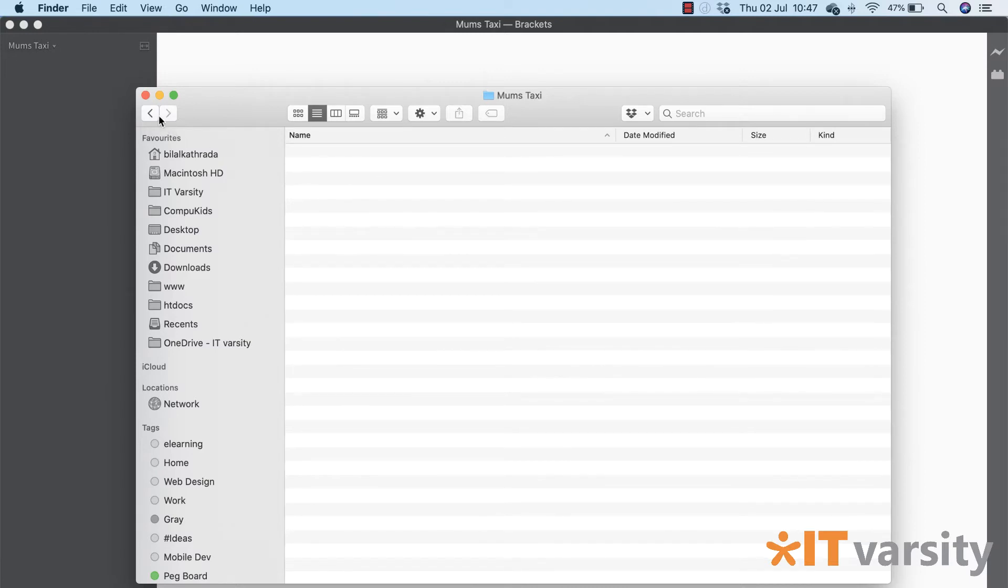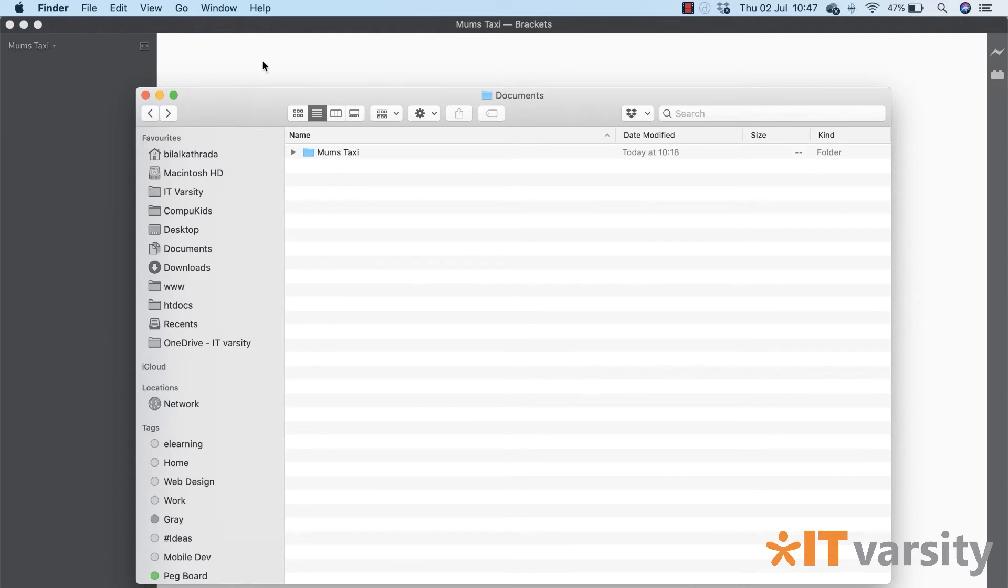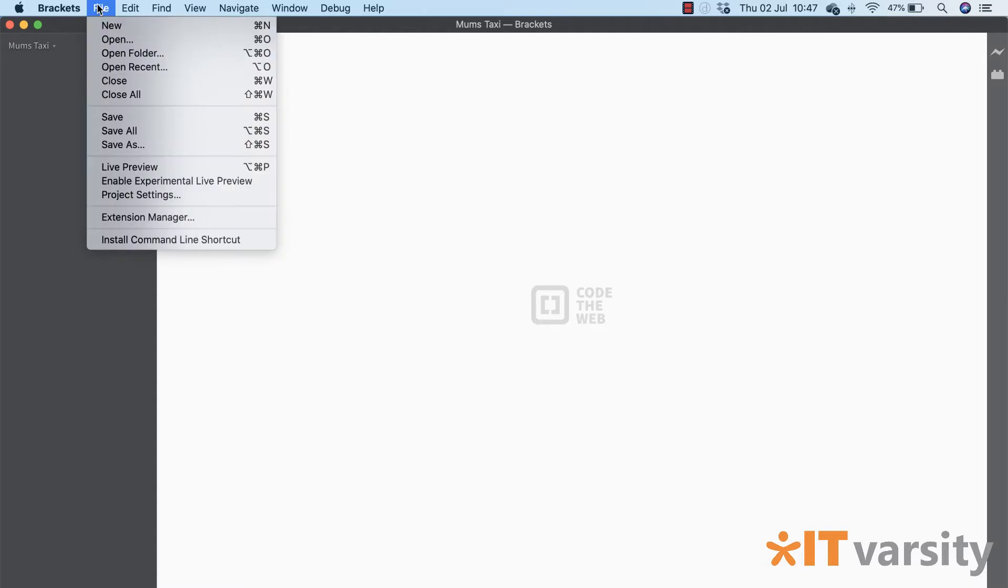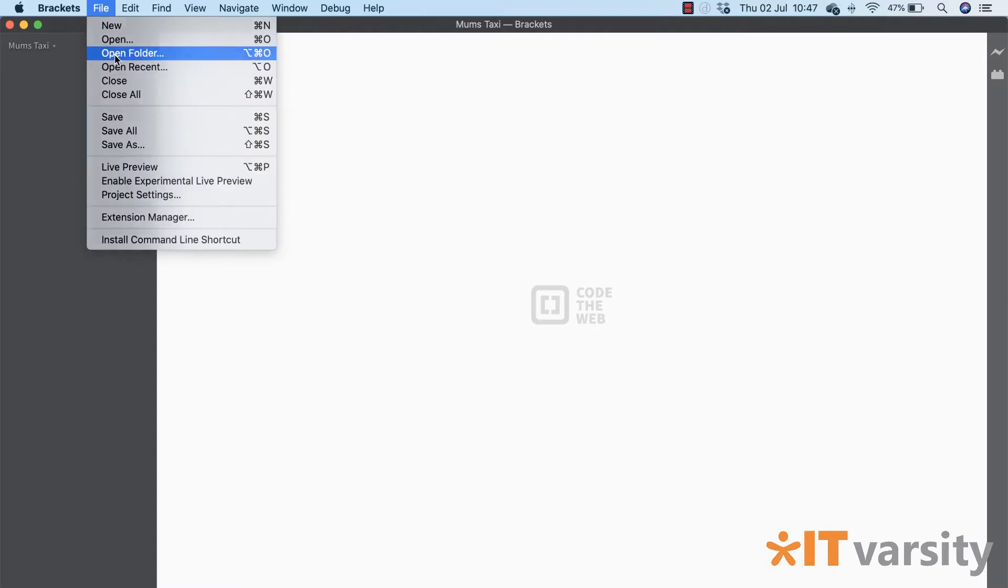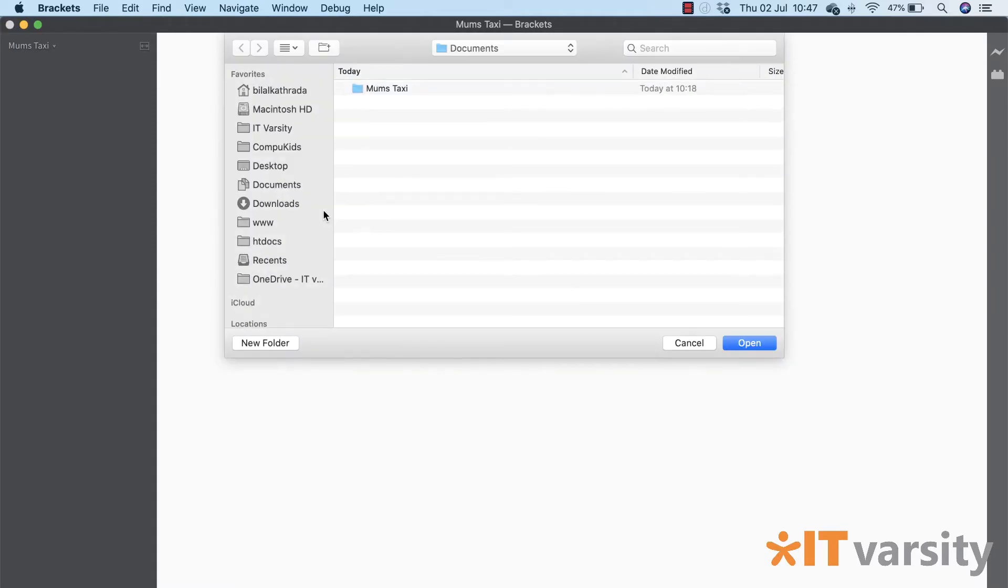So that's all I've done here, I've made an empty folder. If I go in there you can see this folder is empty. Once you have your folder we're going to go into Brackets. In Brackets you go to File, Open Folder.